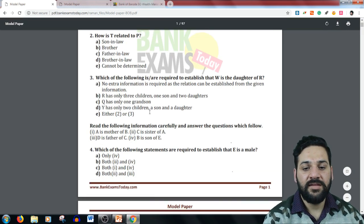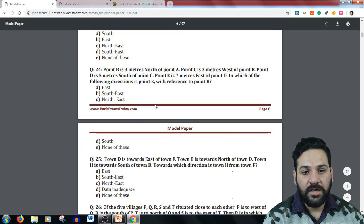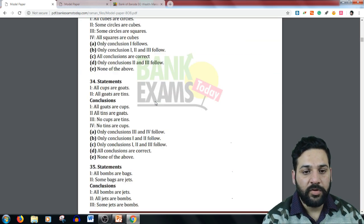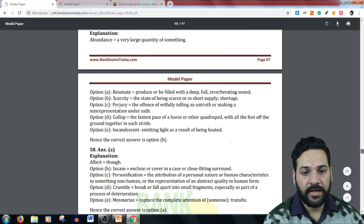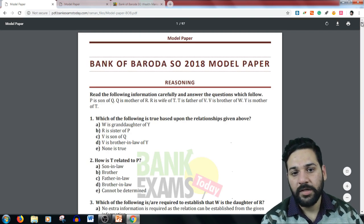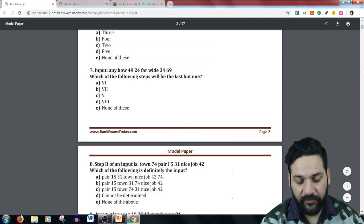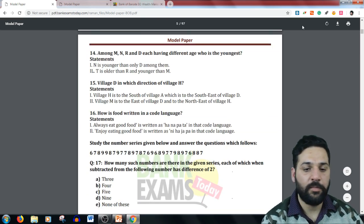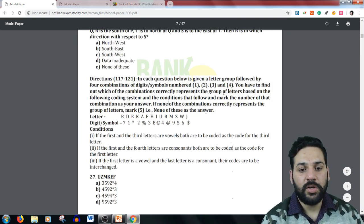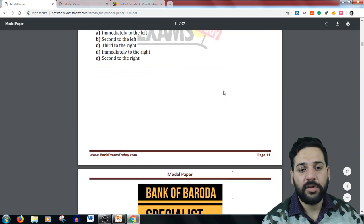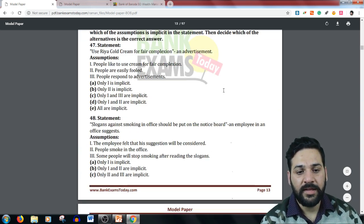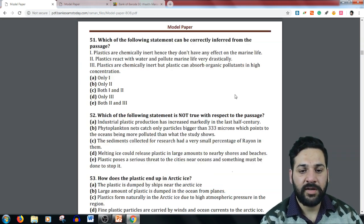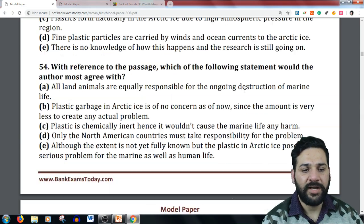The paper includes a Reasoning section. It's a fully solved paper — all solutions are there with explanations. You can download it and take printouts, no problem at all. If there is any doubt, you can ask your questions anytime. There are 50 questions in Reasoning Ability, and then there is the English Language section — similar to the kind of questions you'll find in your actual exam.